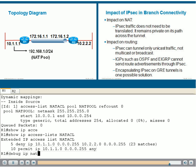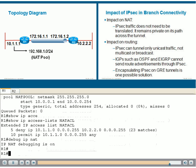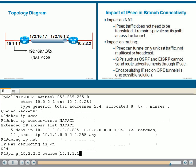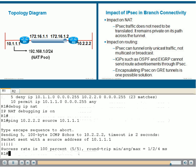If we use the DEBUG IP NAT command, again, a dangerous command in production environments, then ping again, we should not see anything because that traffic is being exempted from NAT.